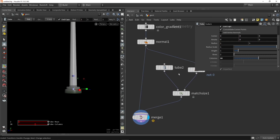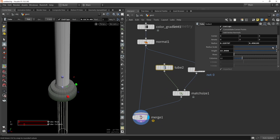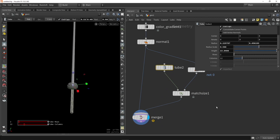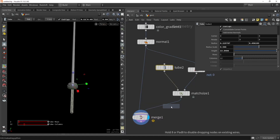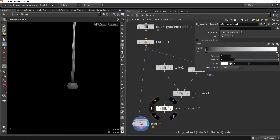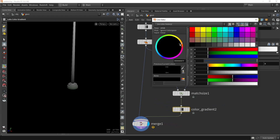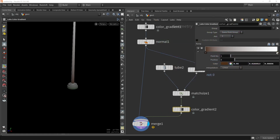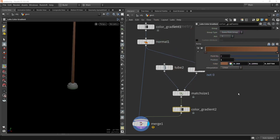We can tweak settings — maybe the pole is a bit too big so let's make it smaller — and we should add color. Let's place the gradient color node again and since this is a wooden structure, let's make it a brownish color, with a dark and lighter tone for some interesting color variation. That's our basic setup for that.